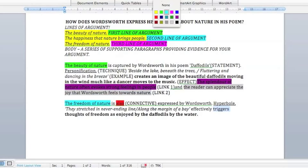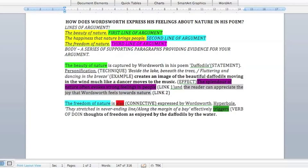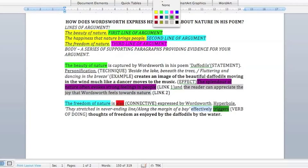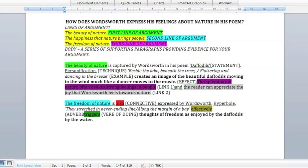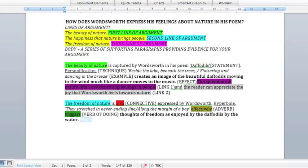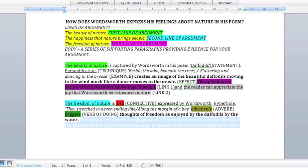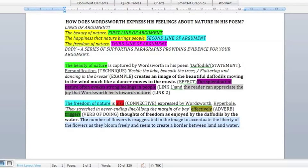I'm highlighting the word 'triggers' here — this is what we call a verb of doing. It's a verb that demonstrates the effect of a technique, telling us what the technique does to our imagination, our hearts, or our minds. I'm also highlighting 'effectively' because that's an adverb — it gives your personal opinion: is it an effective triggering or an ineffective one? The adverb describes the verb, adding another level of sophistication to your writing.